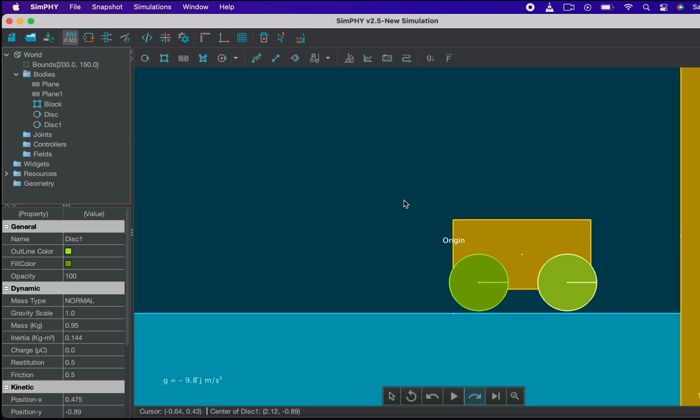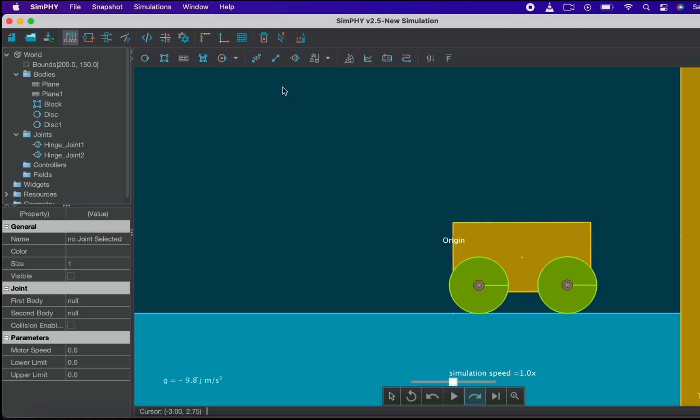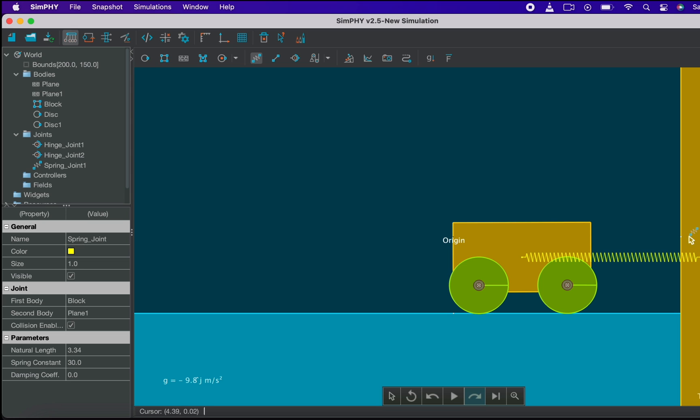Now let's attach the wheels to the cart with the help of Revolute joint, so that they can freely rotate about the joint. Now let's create a spring joint attaching the cart with the wall. Use the spring icon from the joints menu. Keep pressing the shift key to create accurate horizontal spring joints. Run the simulation again.